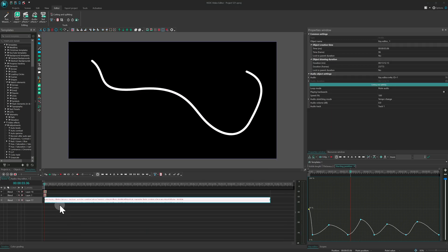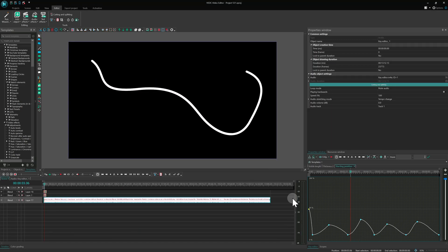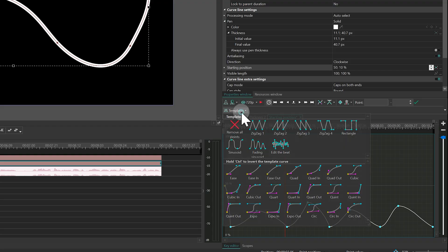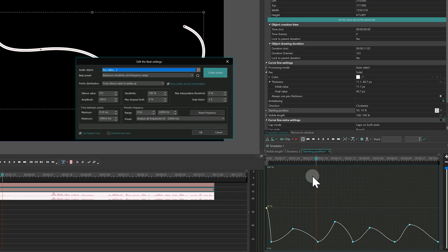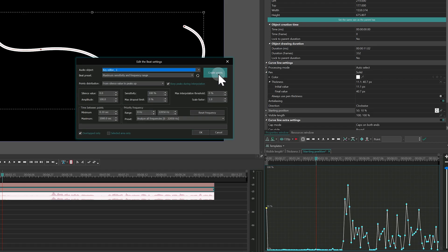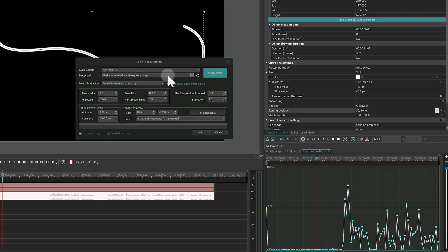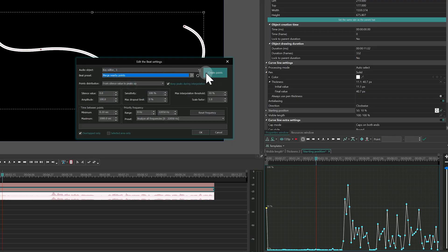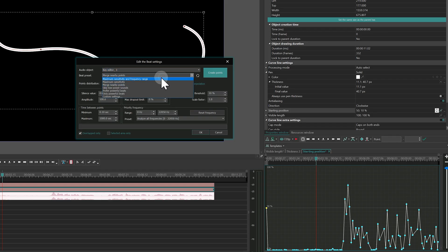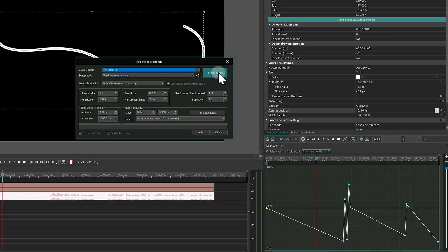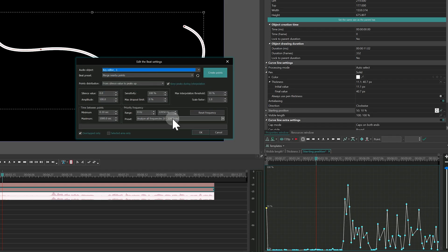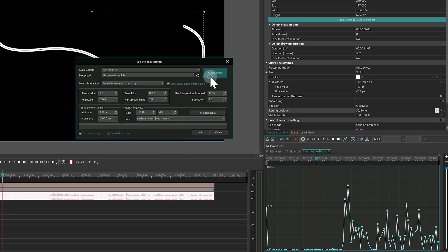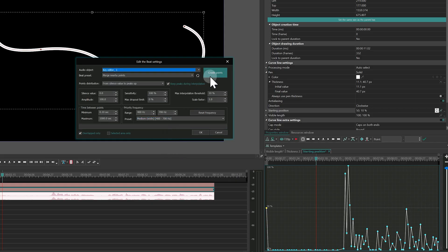First, place your audio file under the object you want to animate. Then pick the Edit the Beat template and select the audio file. Choose the Sensitivity preset that controls how the tool reacts to the sound. Use the Create Points button to preview the animation. You can also draw it down by selecting a frequency range.